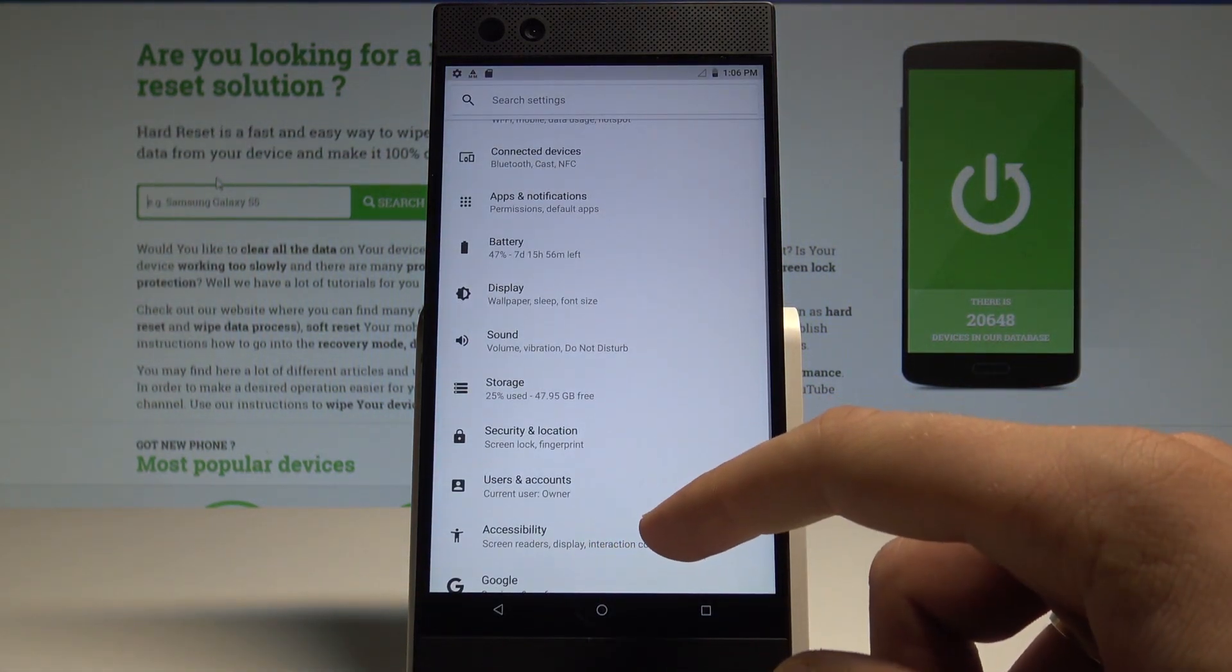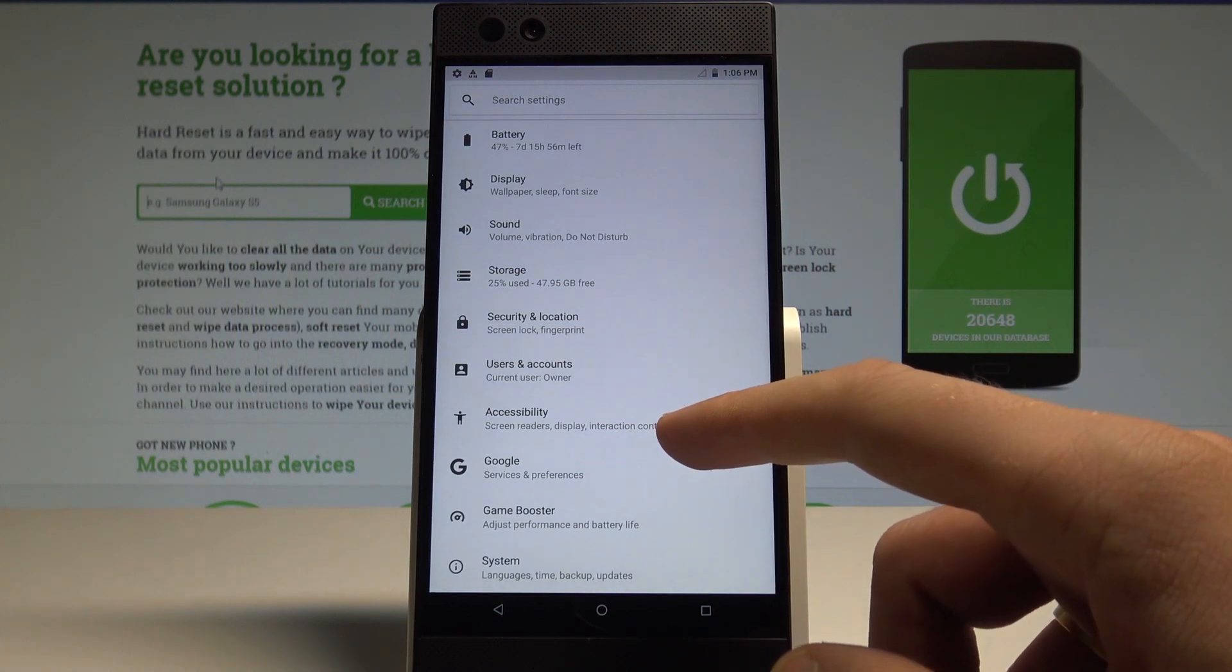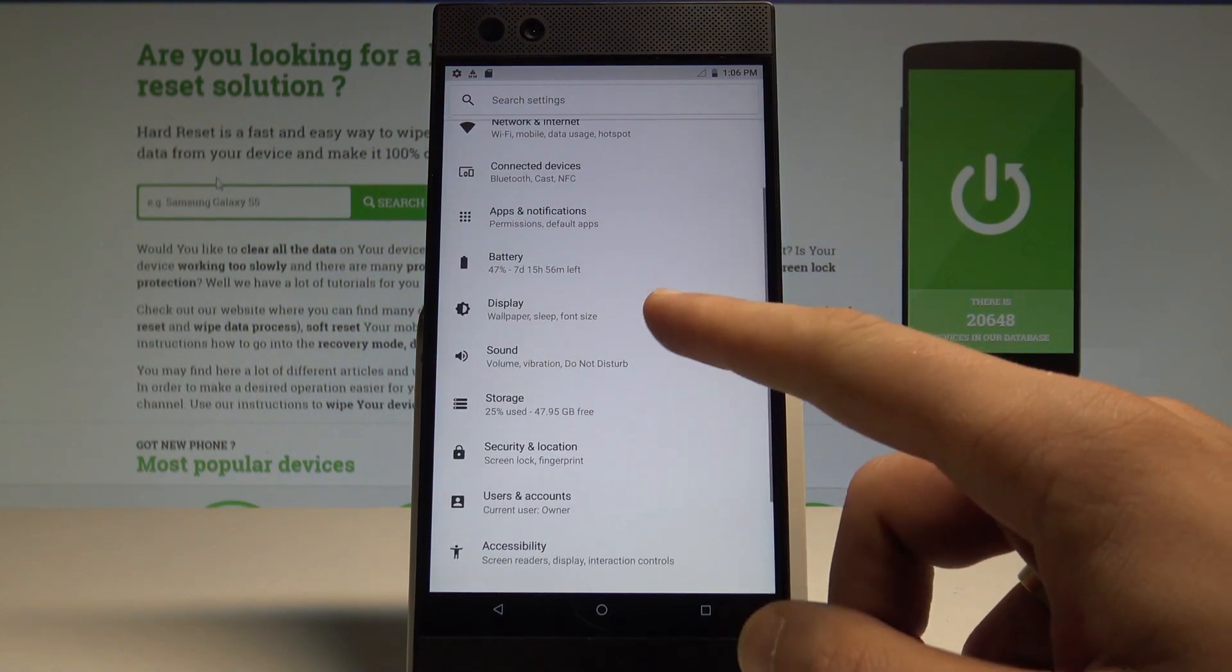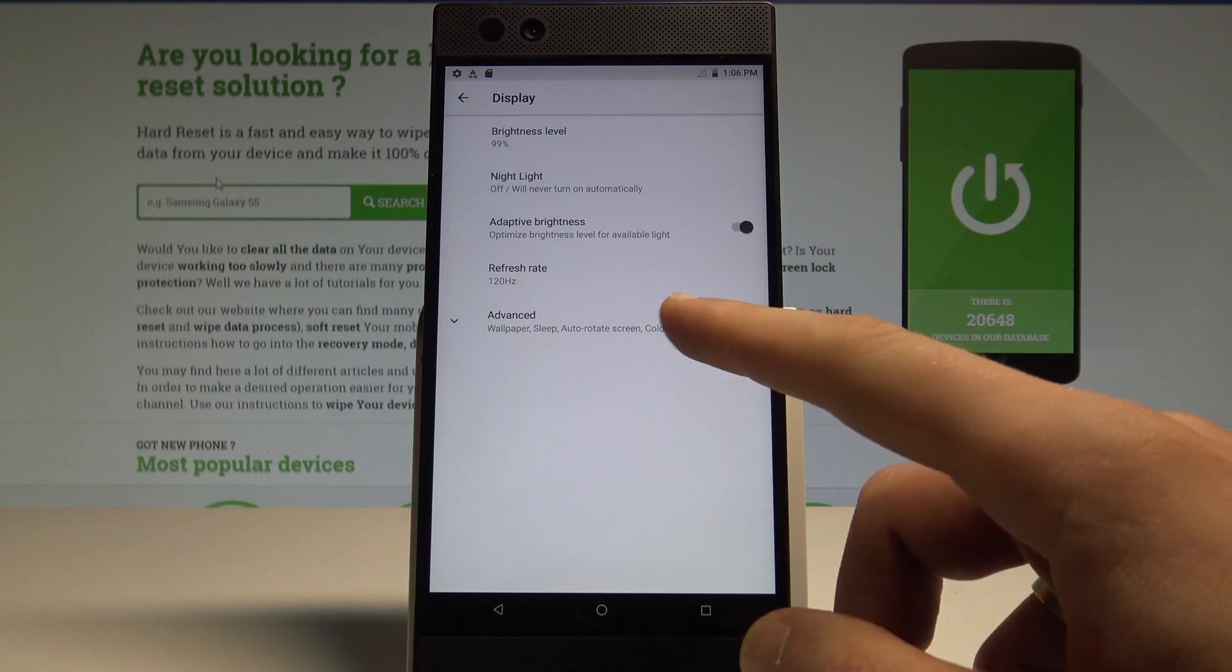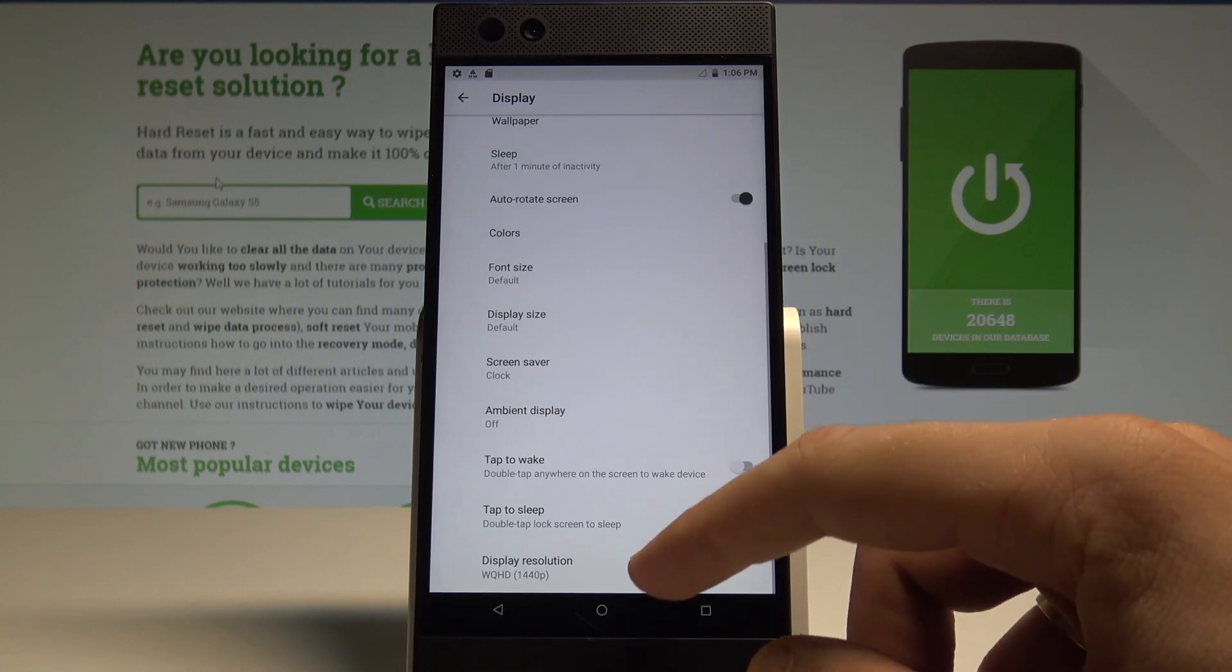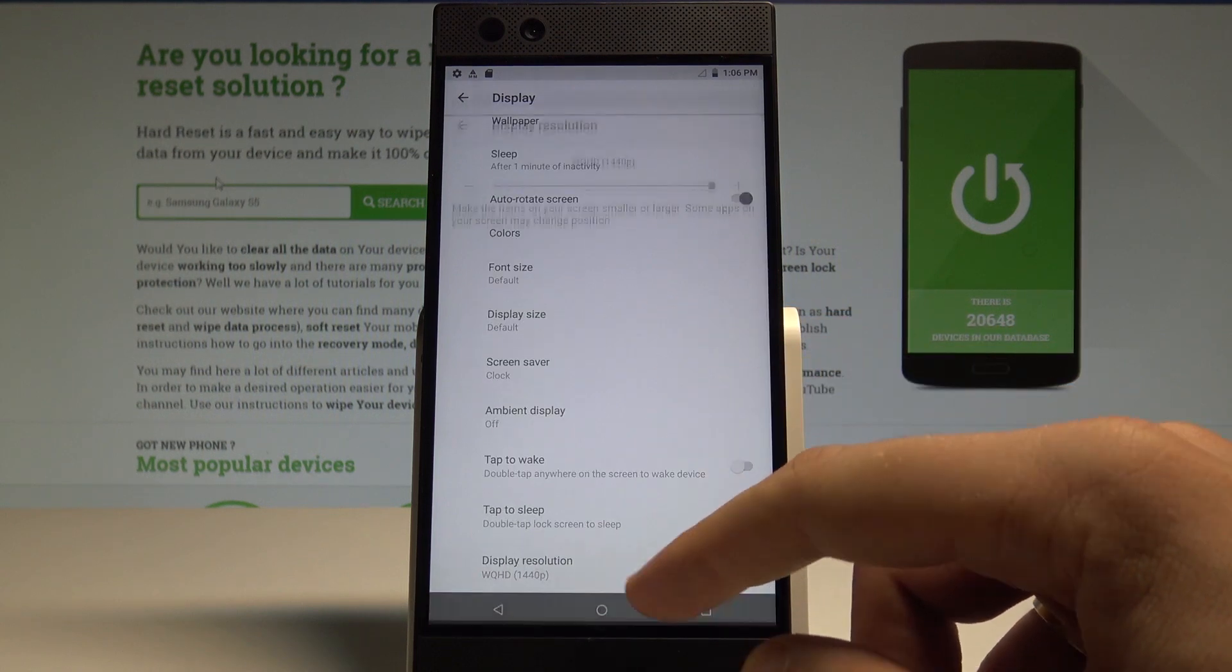Now you have to scroll down to find and select Display. Choose Advanced and select the Display Resolution.